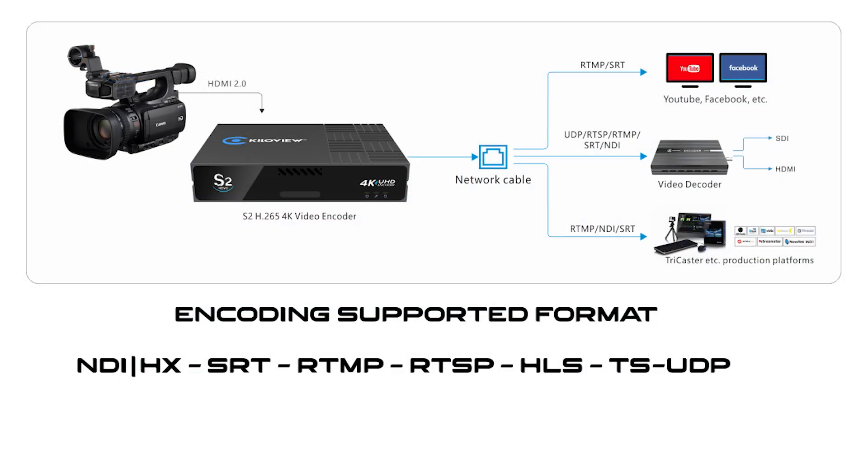Of course, this encoder can support multiple streaming formats: NDIHX, SRT, RTMP, RTSP, HLS, and TSUDP. Now, let's see what is in the web UI.